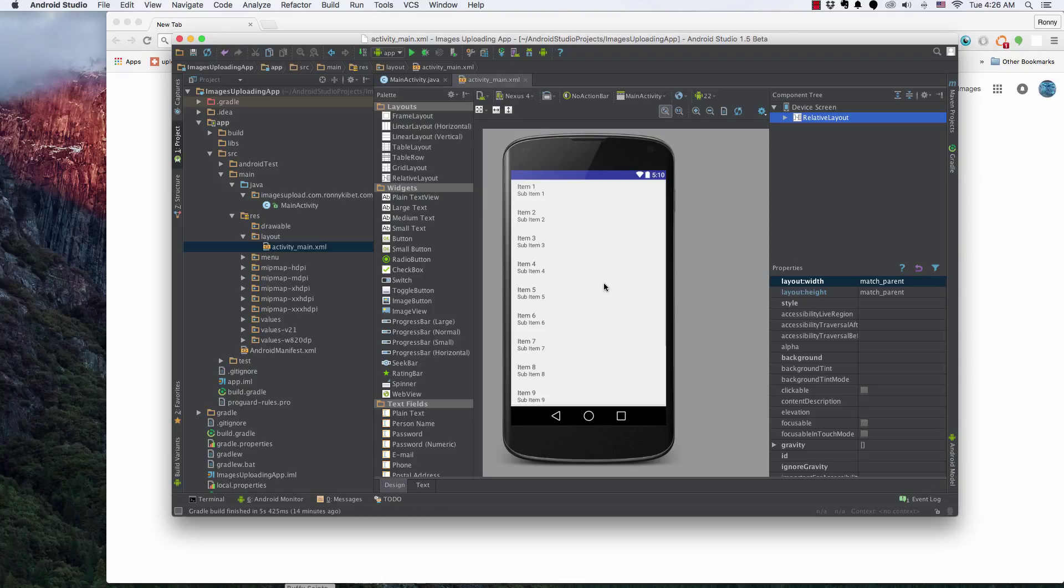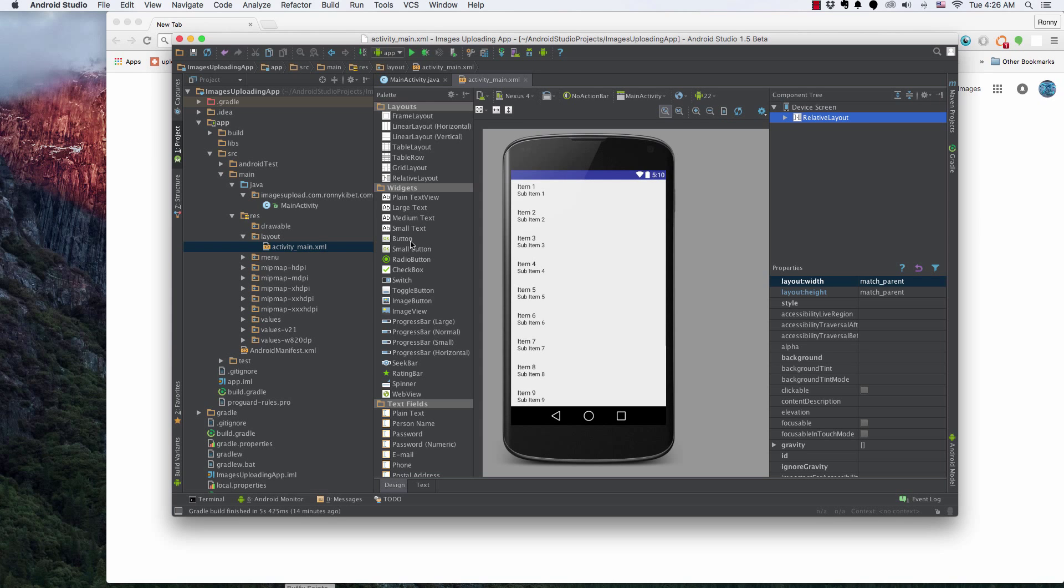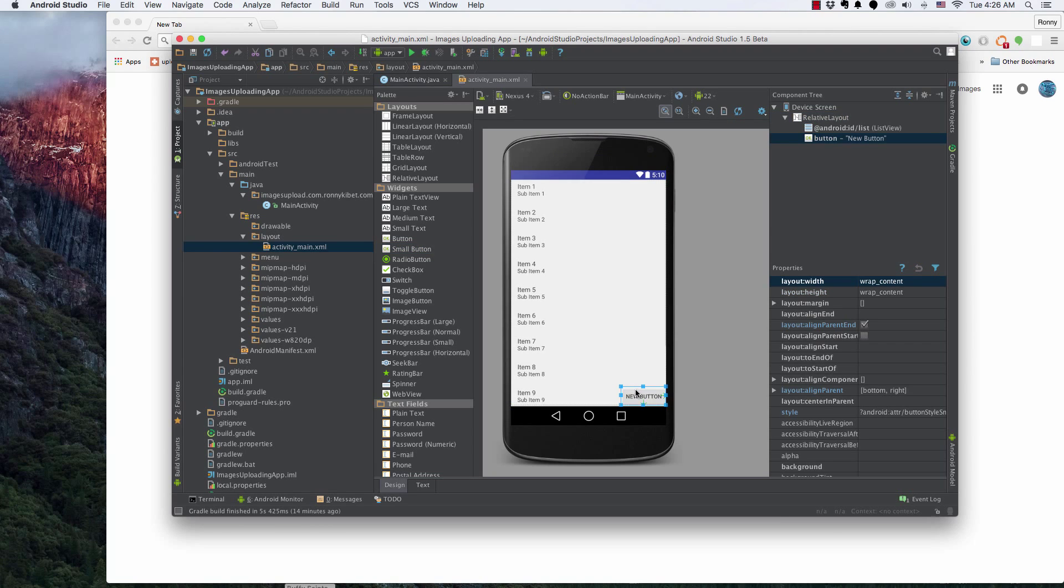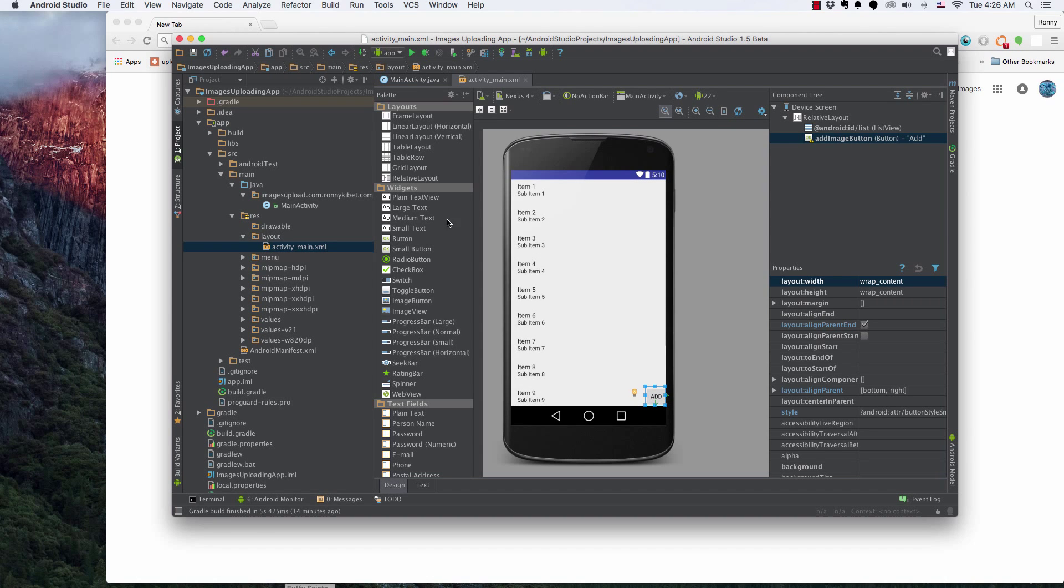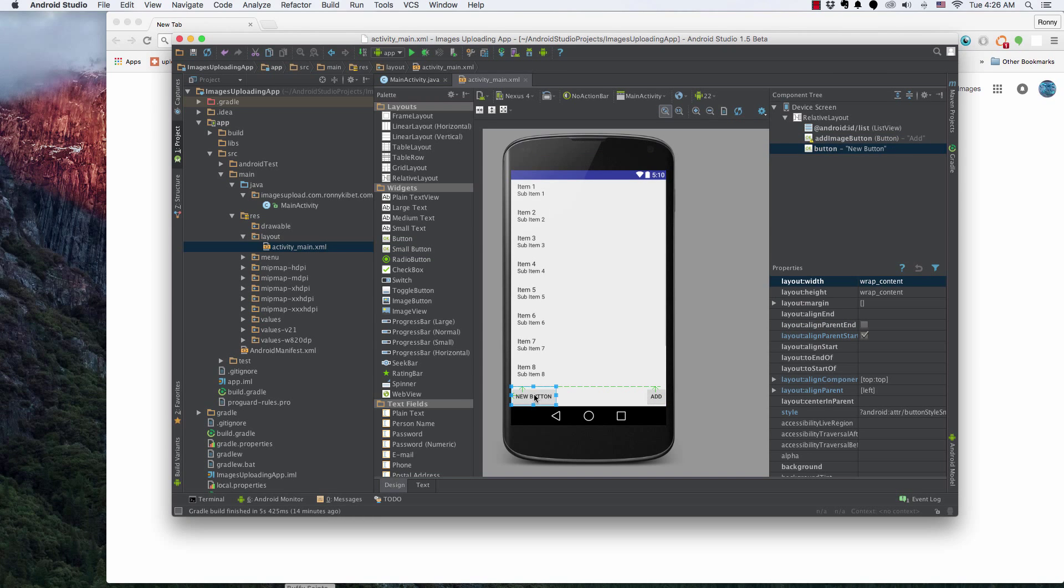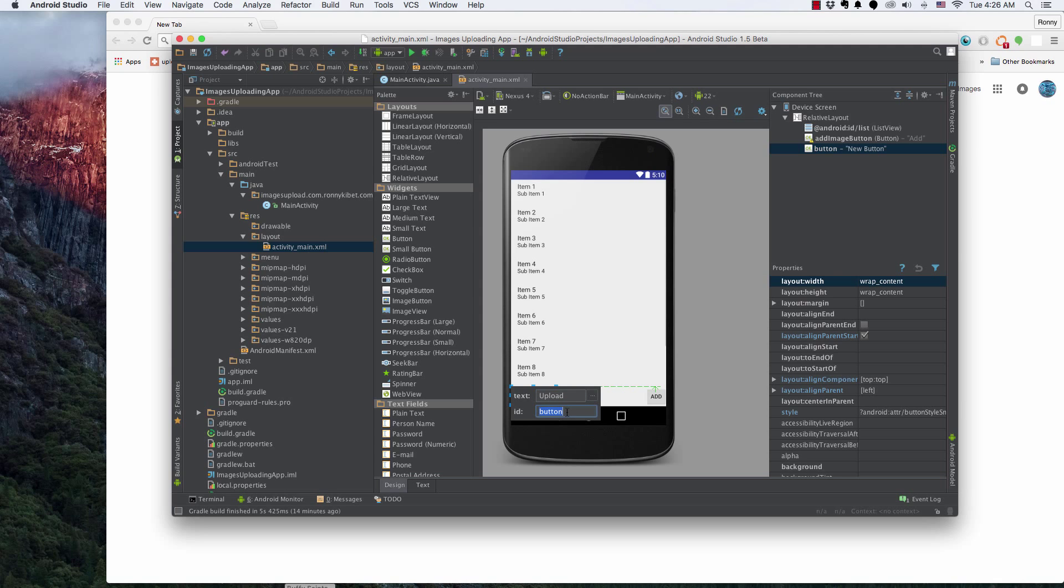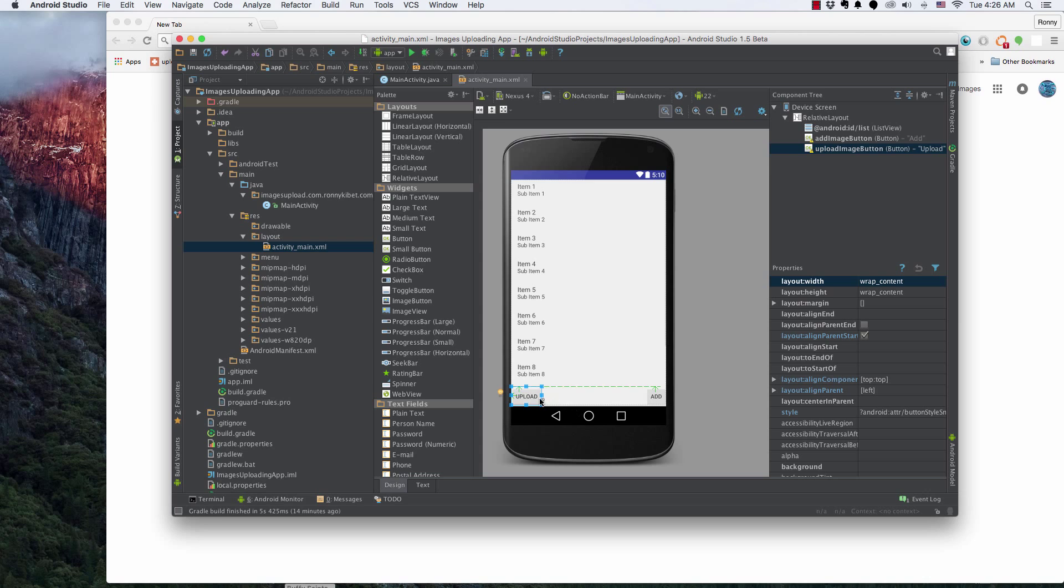So having said that, let's go ahead and create those buttons. So let's add a small button, drag it here, give it a name of add. So this is add image button. That's the ID we've given that. And let's add another small button right here. And we're going to call this upload. This is an upload button, right? Upload image button, just to be precise. That's the ID.